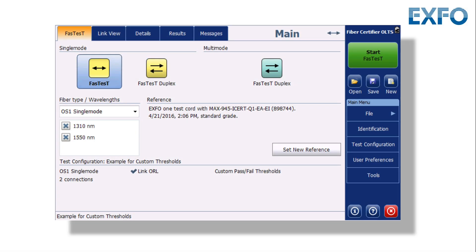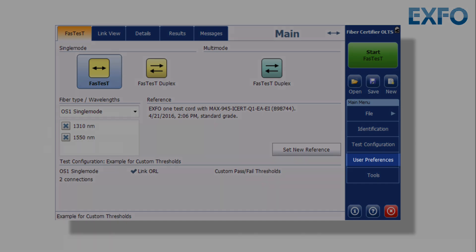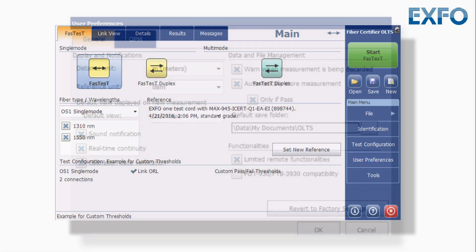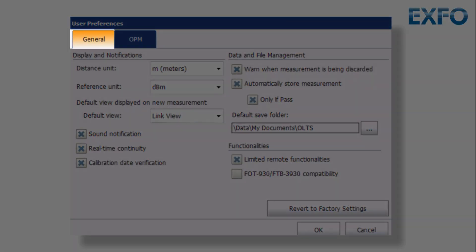From the main window, tap User Preferences. Select the General tab.